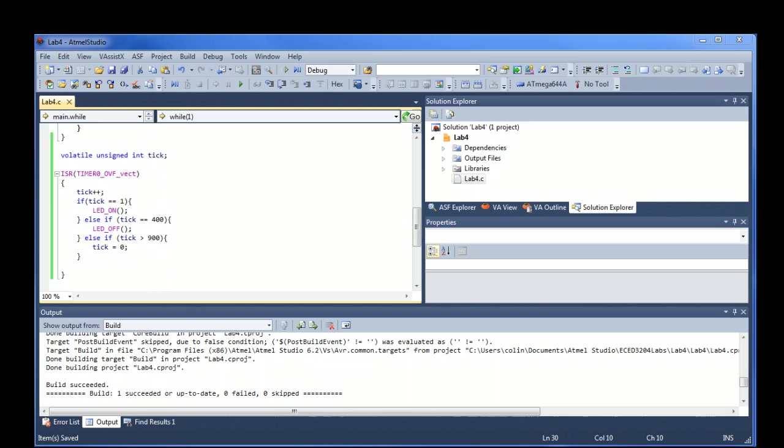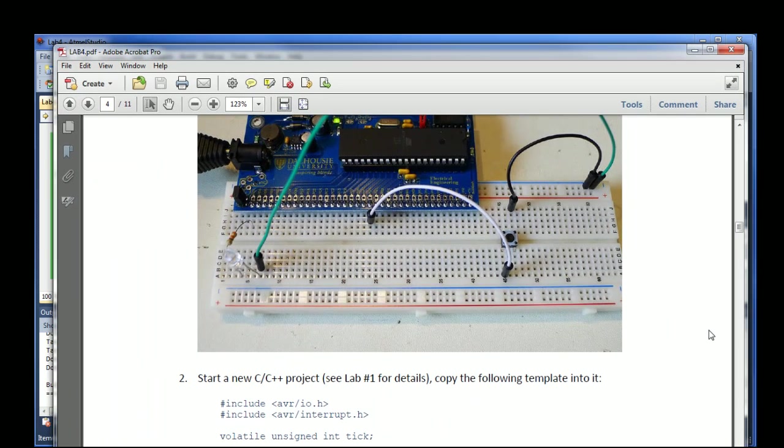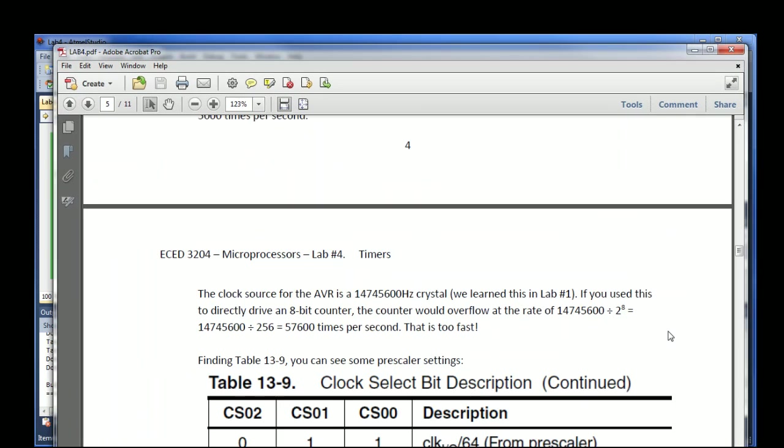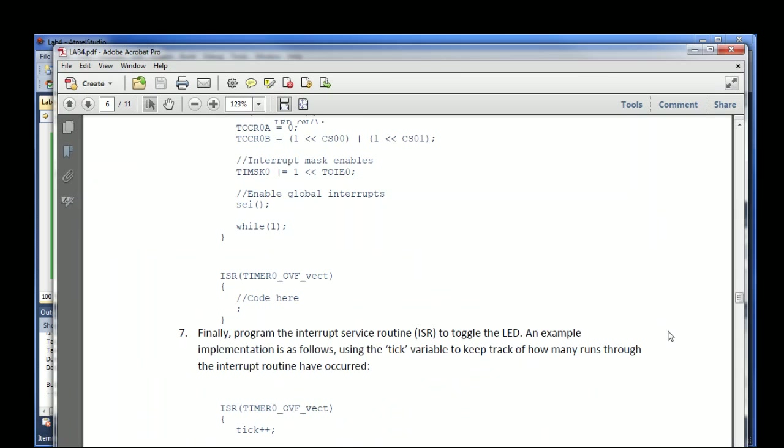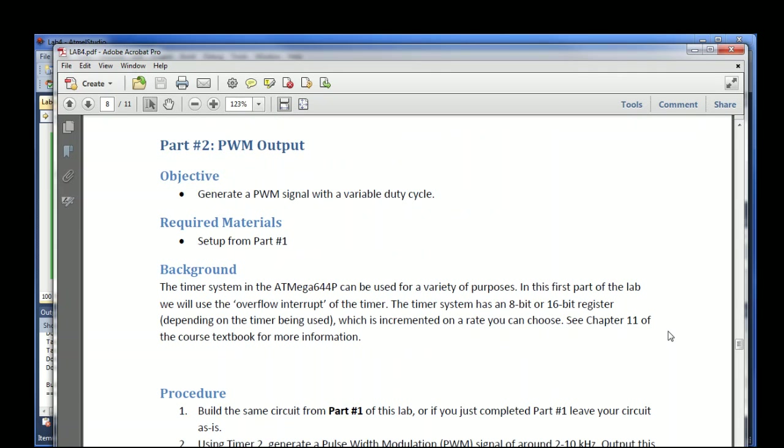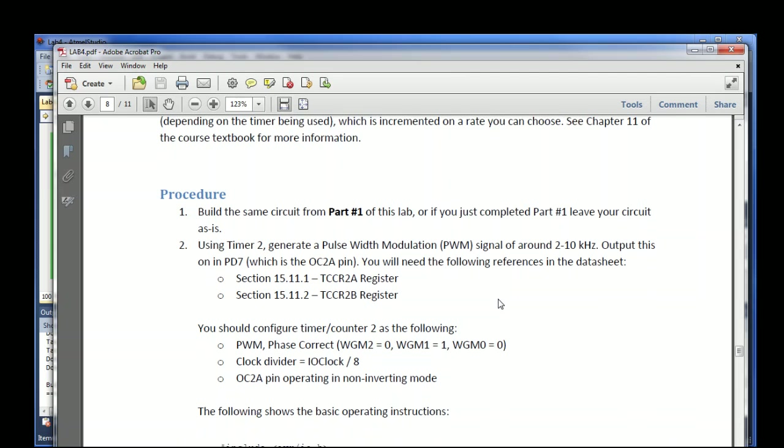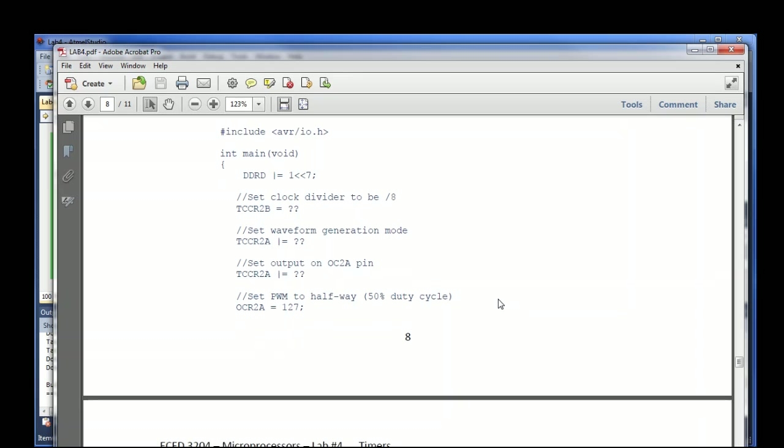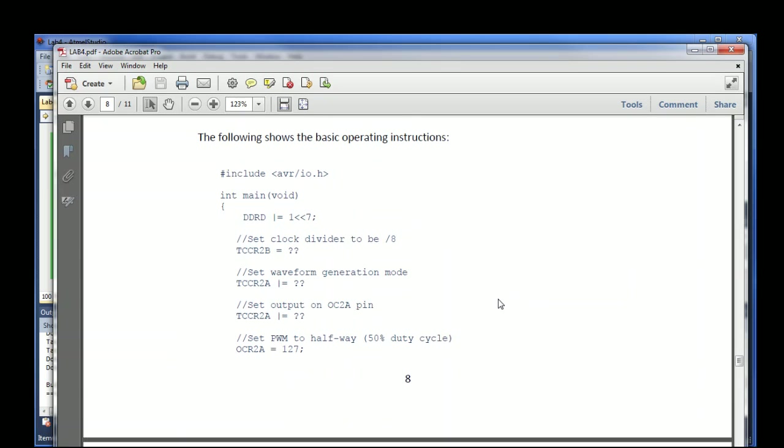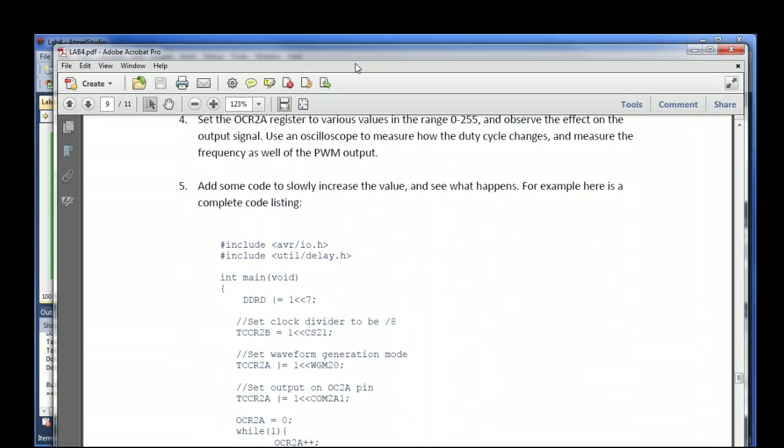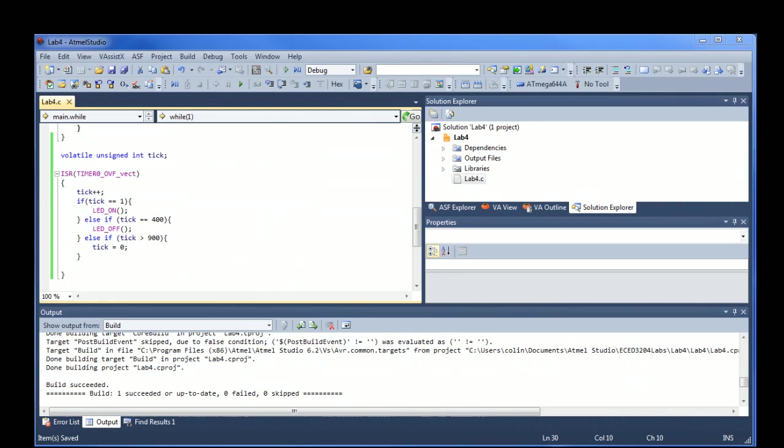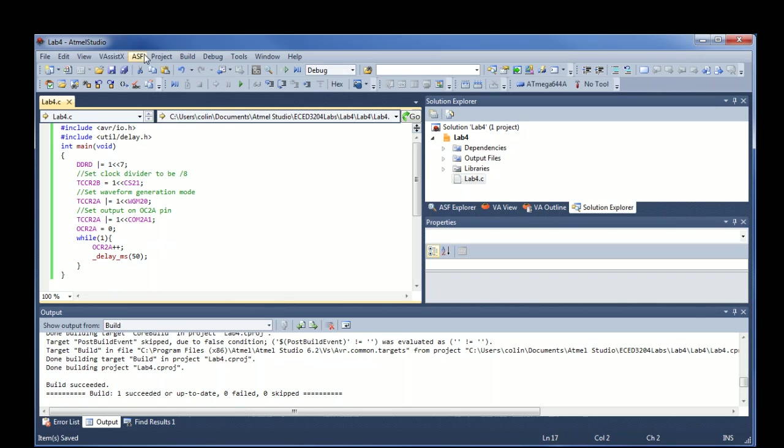The second part of the lab is using the pulse width modulation output. In this case, what we want to do is we're going to generate a special signal that allows us to modify the pulse width, so the percentage of the time the duty cycle is high or low. So the lab goes through some of the code you'll need, and you can figure out all of the configuration. I'll just show you the objective here, to show you what the end result of this code will be.